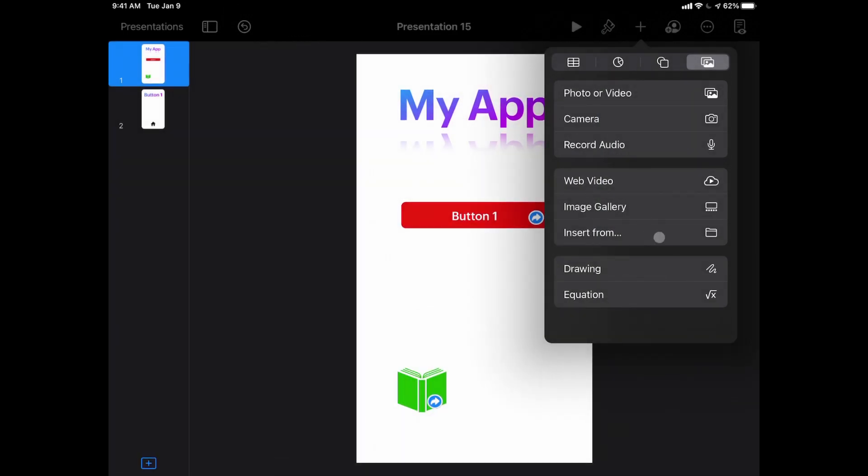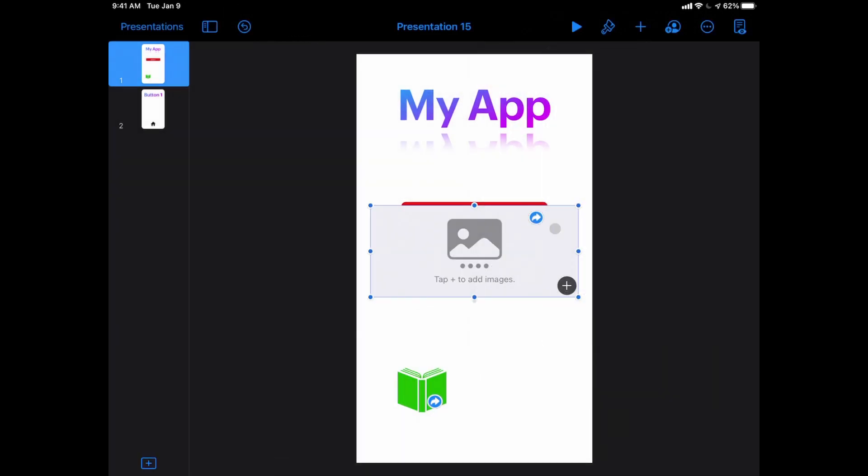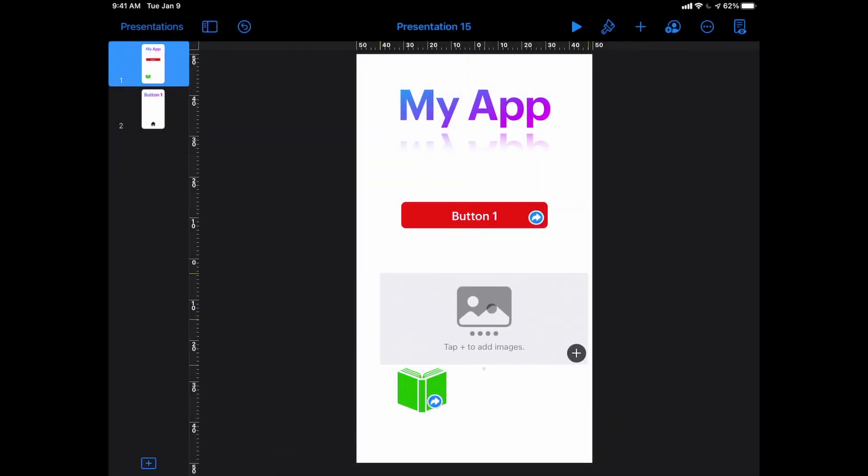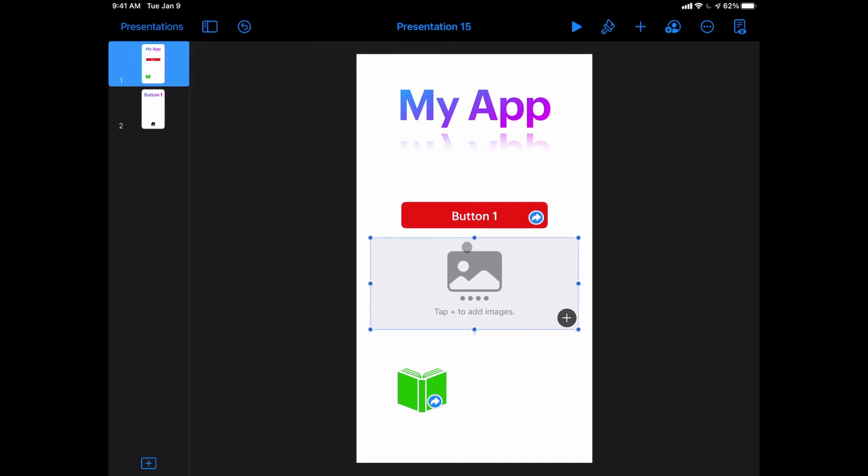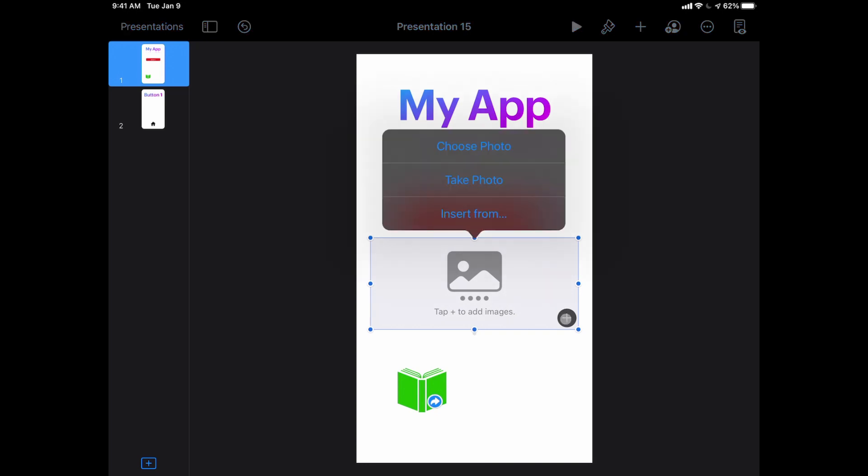An image gallery is kind of cool. This is the ability to insert essentially a slideshow of images in your page. So right here where it has a plus sign I can hit plus and choose photo.